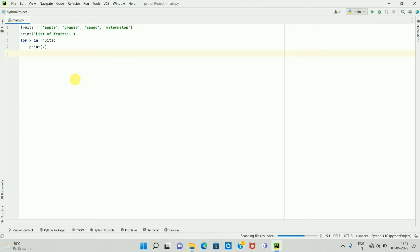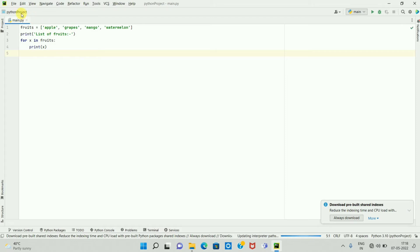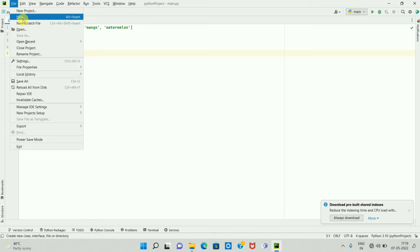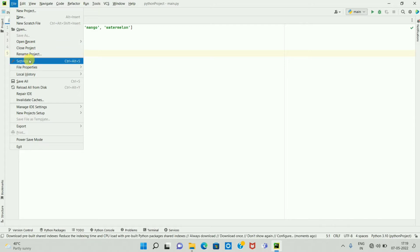Once you open PyCharm IDE, to change the theme, click on the File option. You will get options like this, and here is the Settings option. Click on Settings.